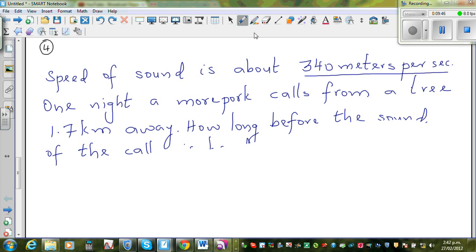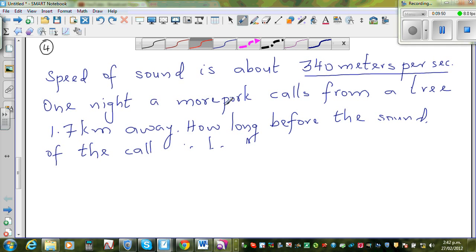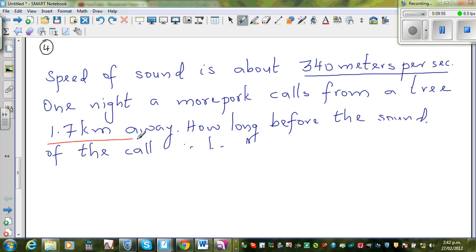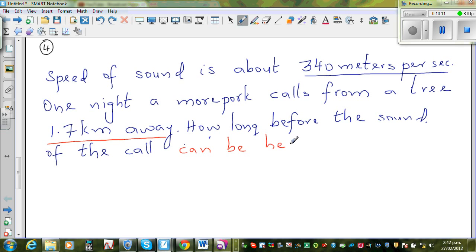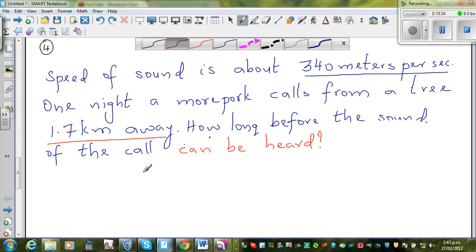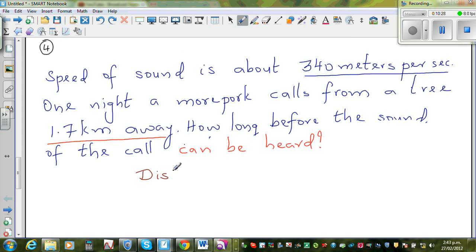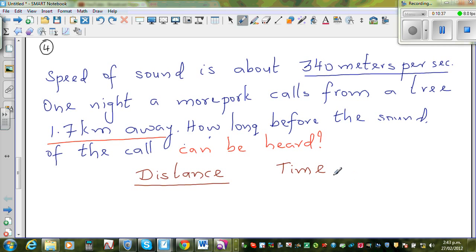The speed of sound is about 340 meters per second. One night a moopoke calls from a tree 1.7 kilometers away. How long before the sound of the call can be heard? This is a ratio question. Let me set up two columns for distance and time.